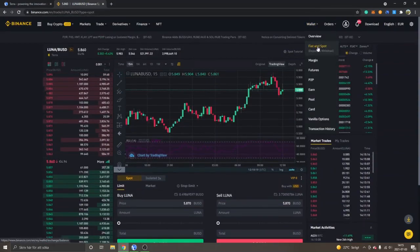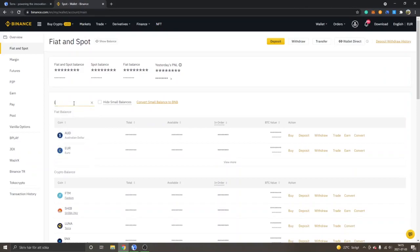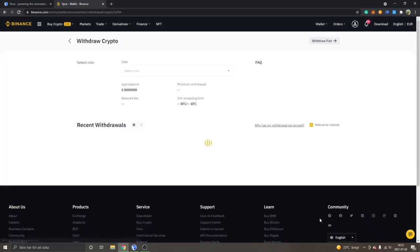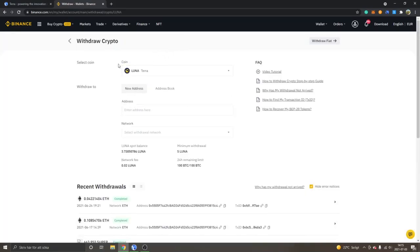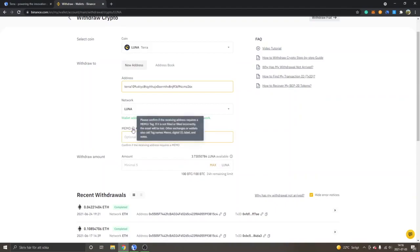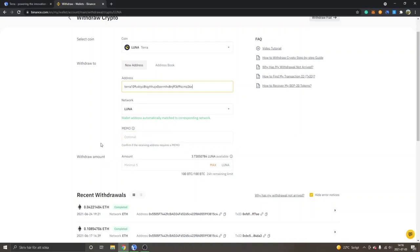I'll go back to my Wallet and Fiat and Spot again, type in Luna once more, and click on Withdraw. You can see 'Coin: Luna', 'New Address' — this is where we paste in the Terra address copied from our Terra Station. I pasted it into the address field. You can see Network: Luna, which is the correct one to use. I don't think you need a memo, but be sure to check.